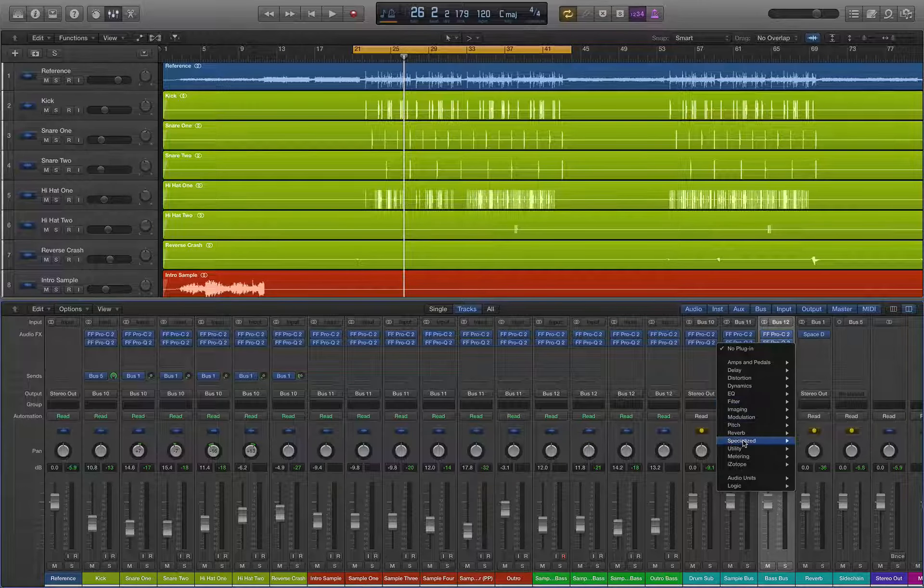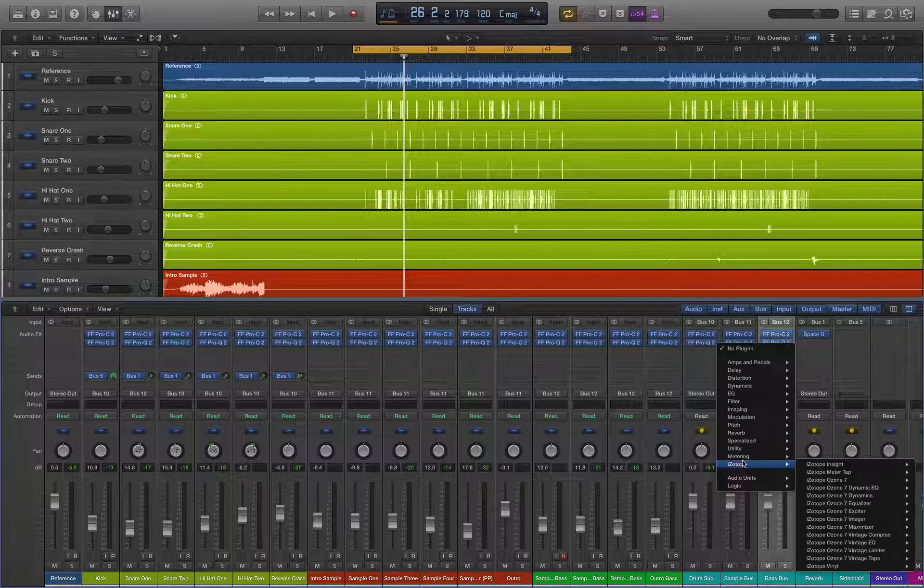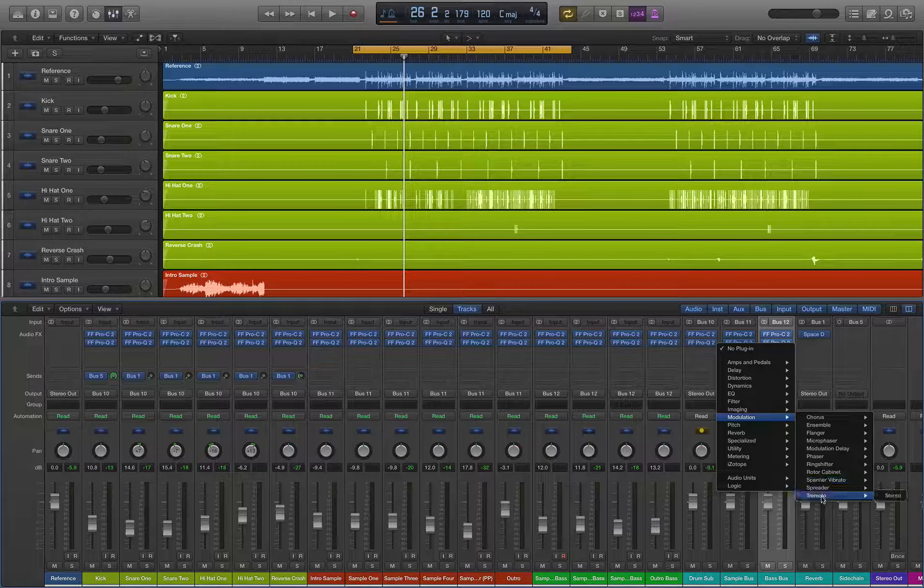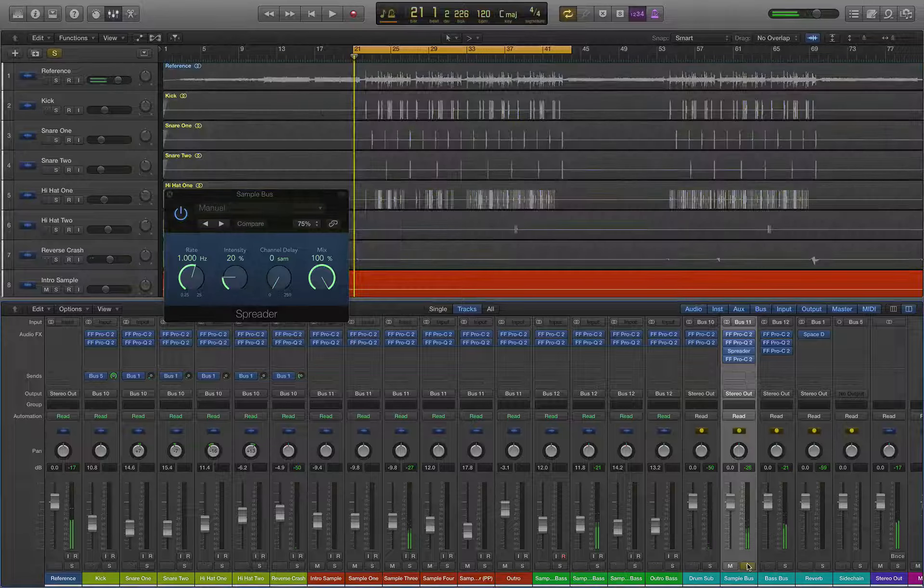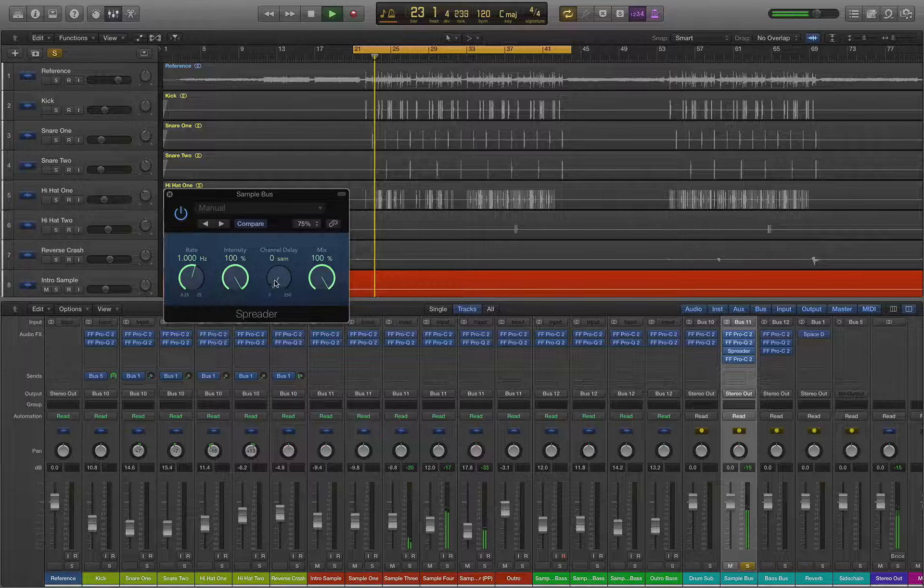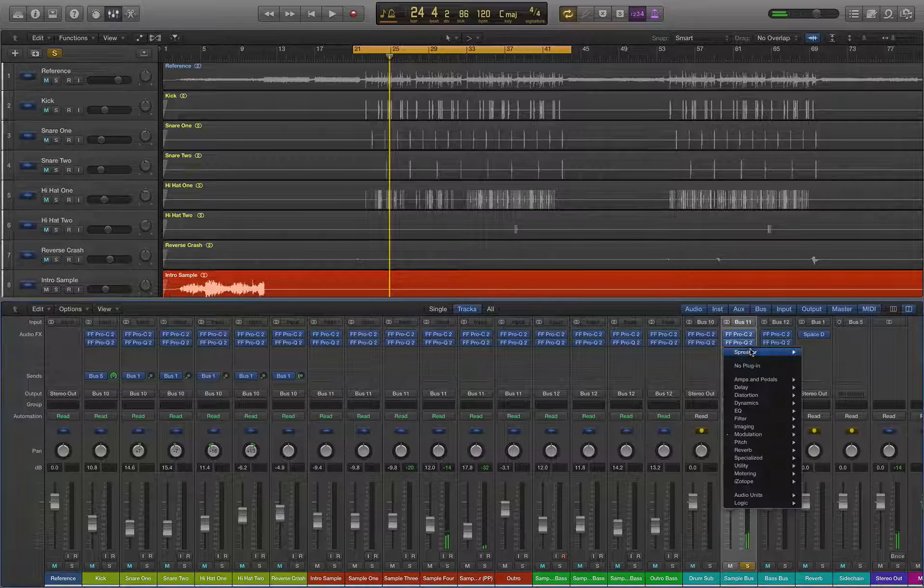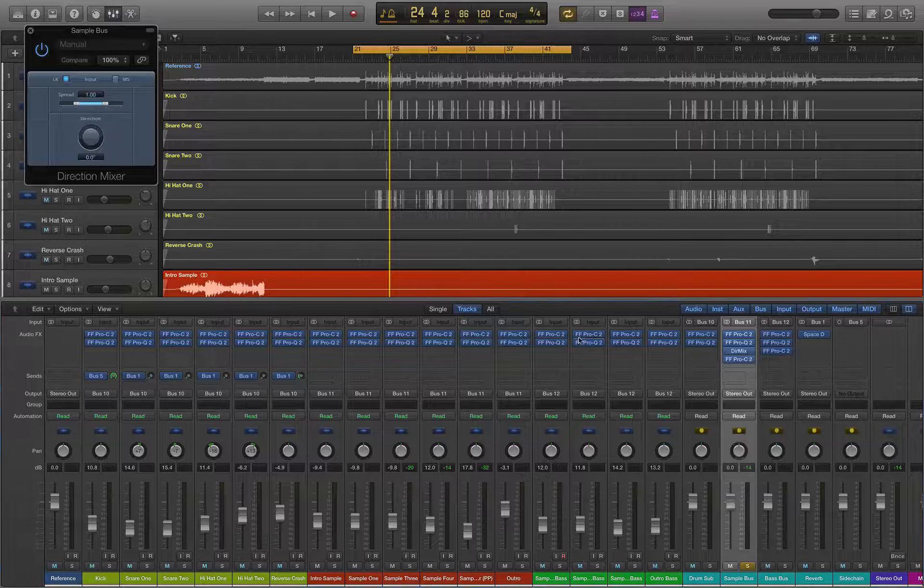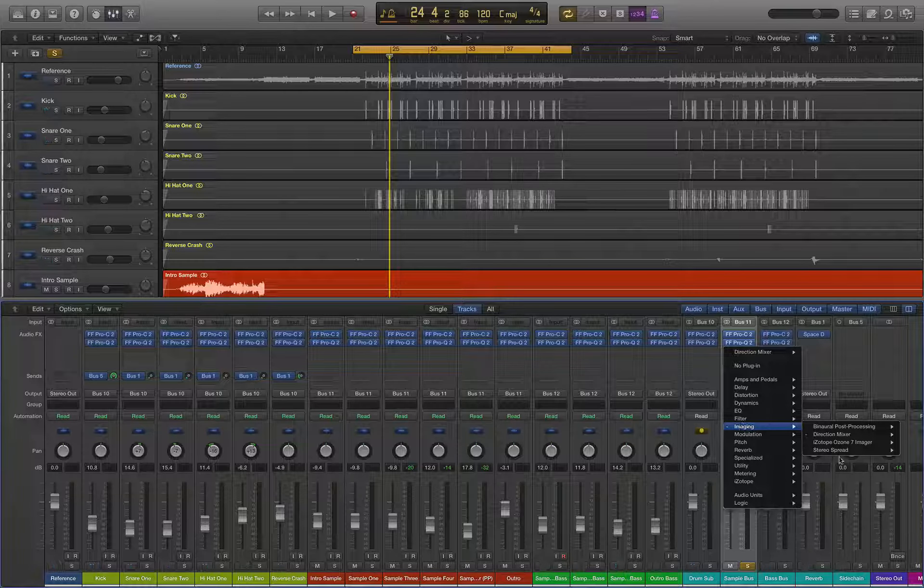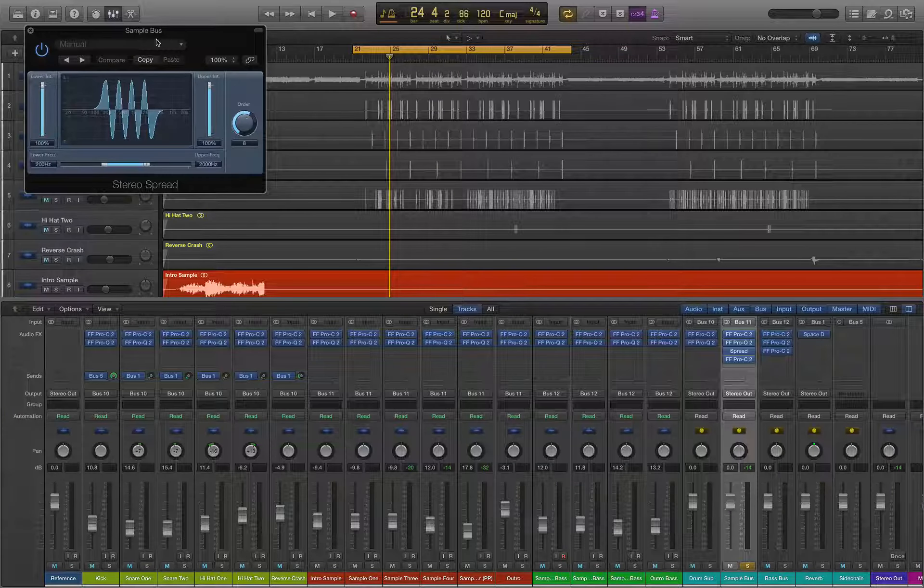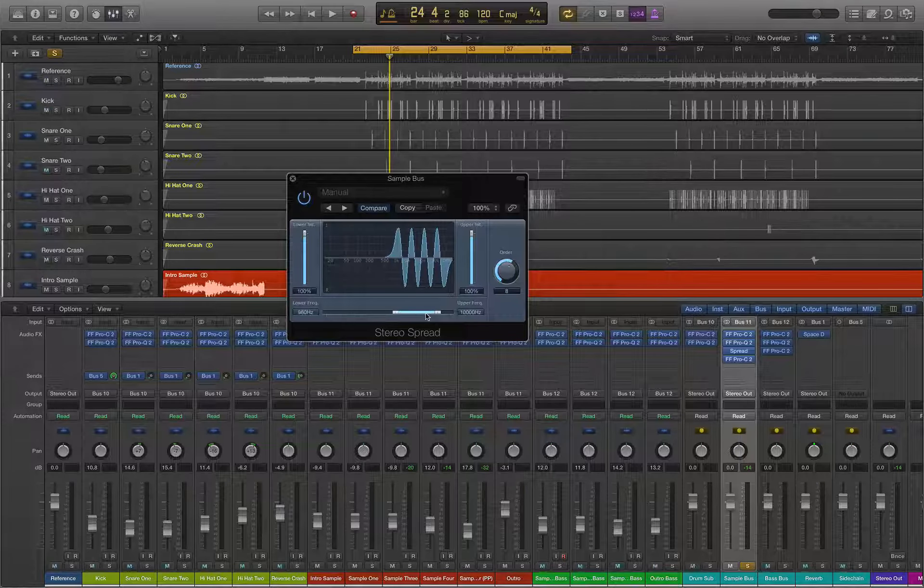We have our EQ, we have our compression. Now I want to throw on some, let's see, modulation, here it is, spreader. Is this it? Yes. That's not what I wanted although it does sound cool though. Imaging direction mixer. No that's not it either. I don't use it very often so I can't remember where it's at. Stereo spread. That's it, yep, this is it.